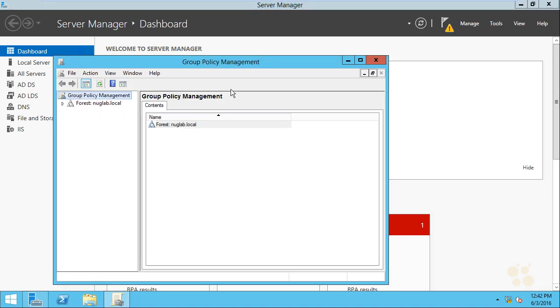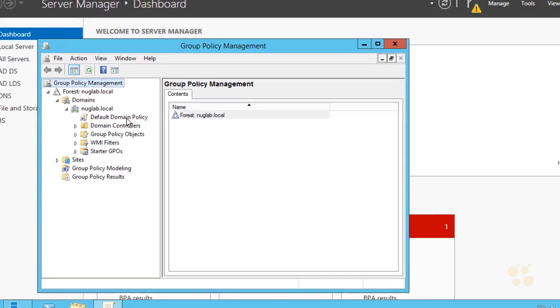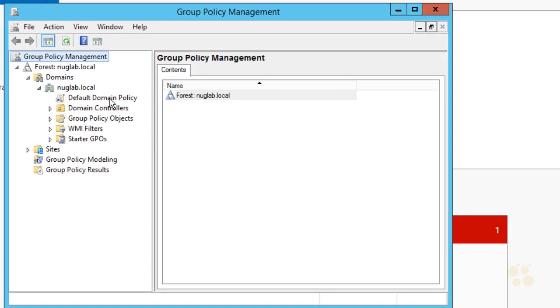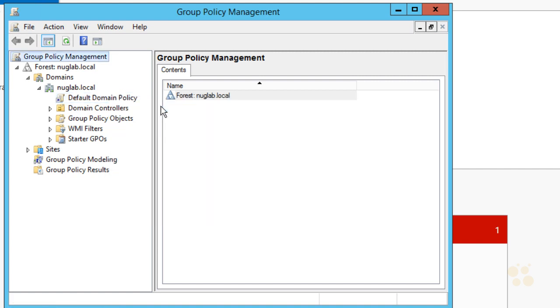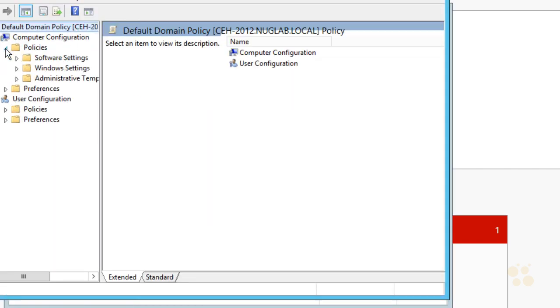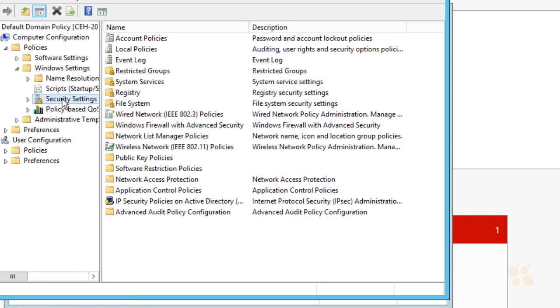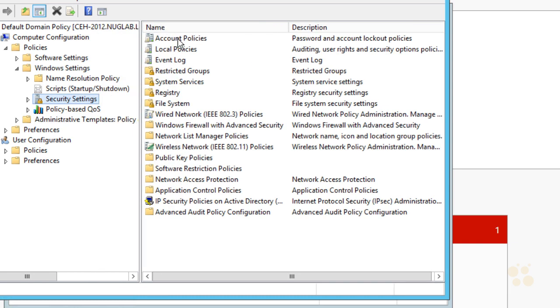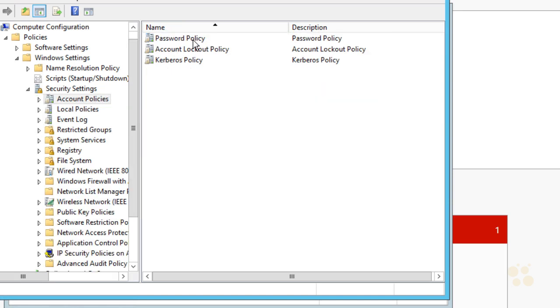Inside of group policy management, I'm going to expand the forest and expand the domain and expand my nuglab.local. And I have an option here for default domain policy. I'm going to right click on that and select edit. We're going to edit the default domain policy. Then under computer configuration, we're going to expand policies, and then under that, we'll expand window settings, and then under that, we'll go to security settings. From here, I'm going to double click on the account policies here at the top of my list. So we'll double click account policies and let's modify the password policy.